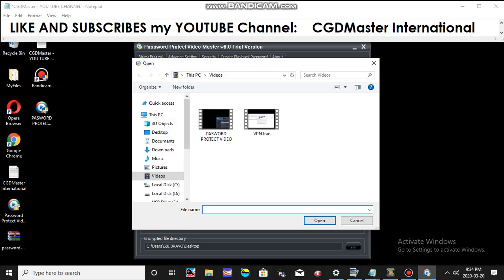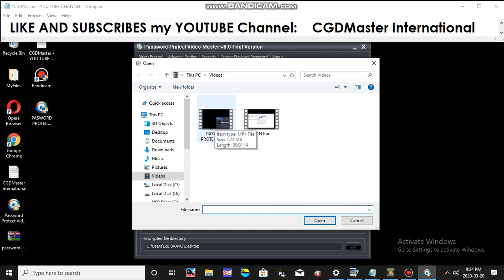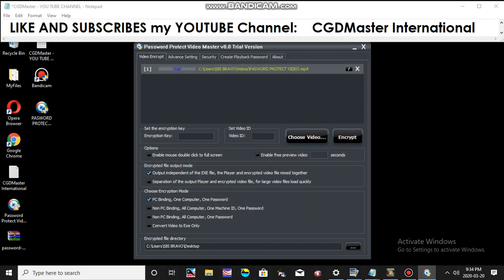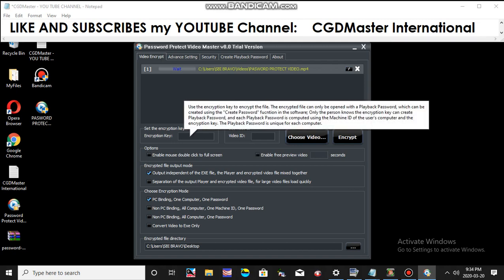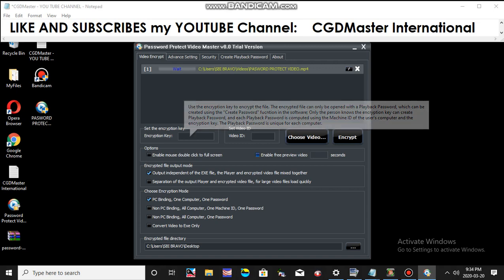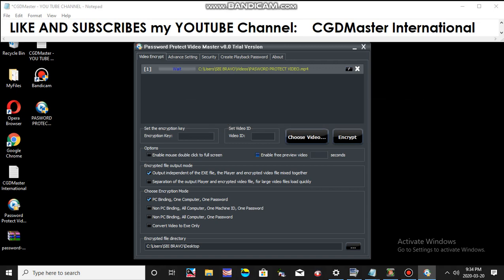You can click the Choose Video button in order to select which video files you need to password. In this example, I will click the password protect video files and it will be immediately stored in this screen.